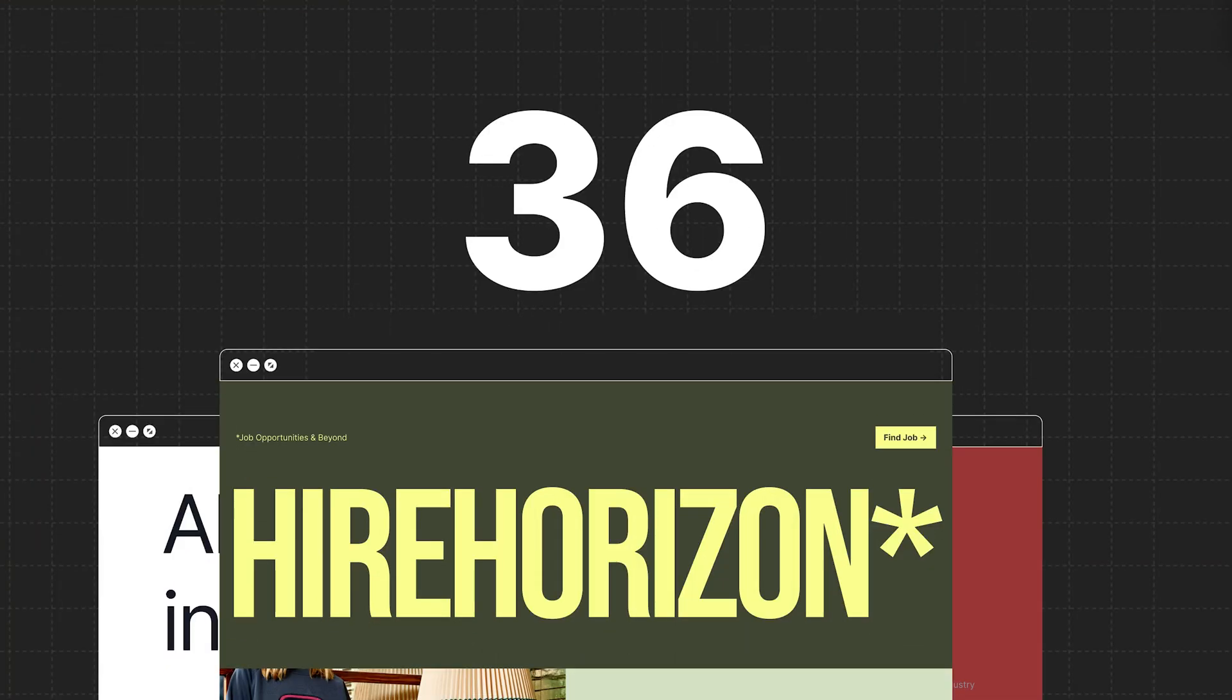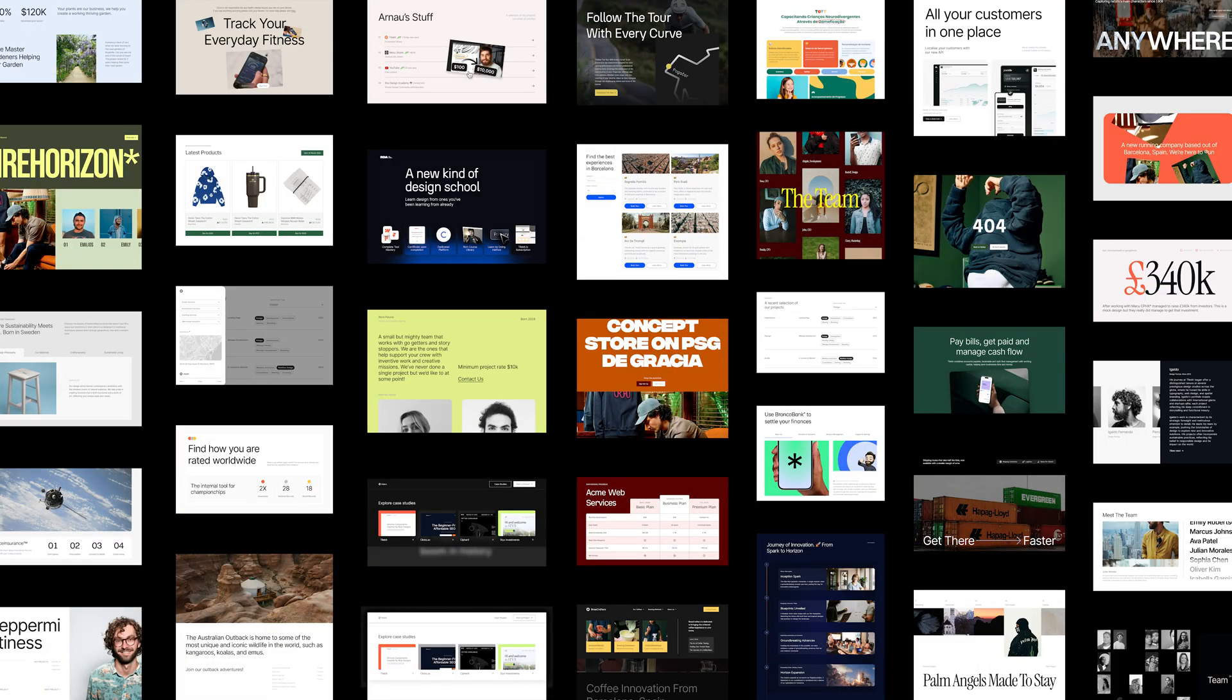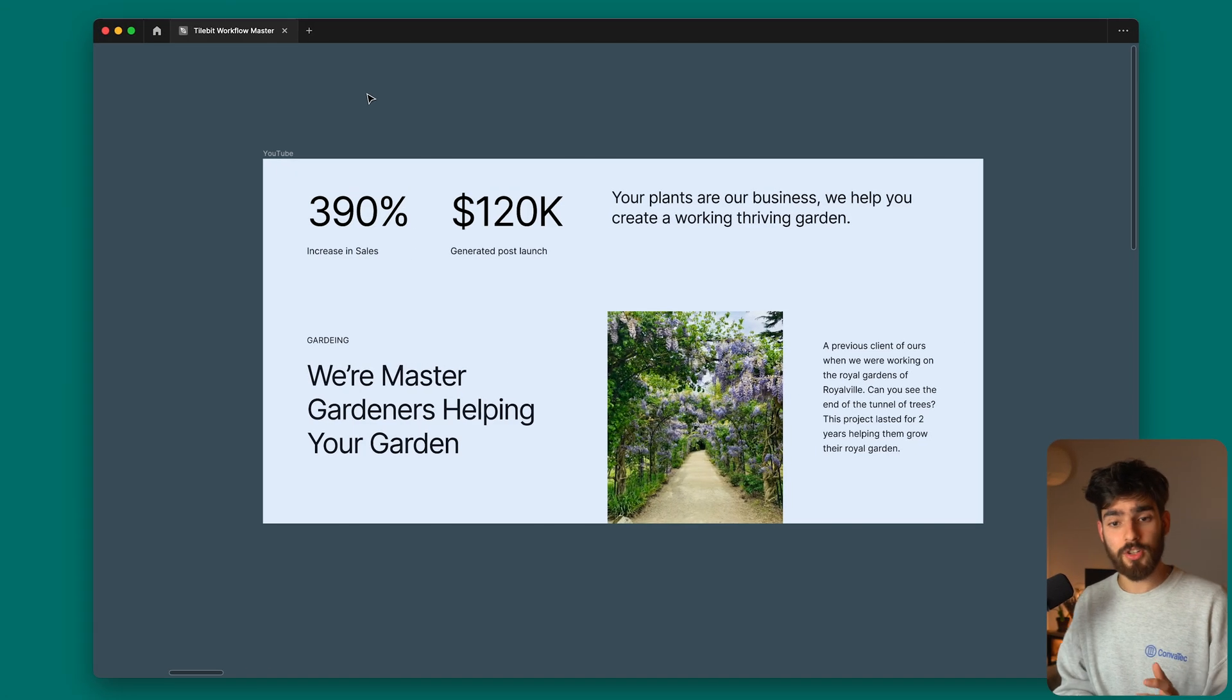Today we're going to go over 36 individual designs you guys can copy right now. There's nothing particularly that I want to go over today, it's just to show you some cool designs that I've been creating that I want you guys to use for your own.